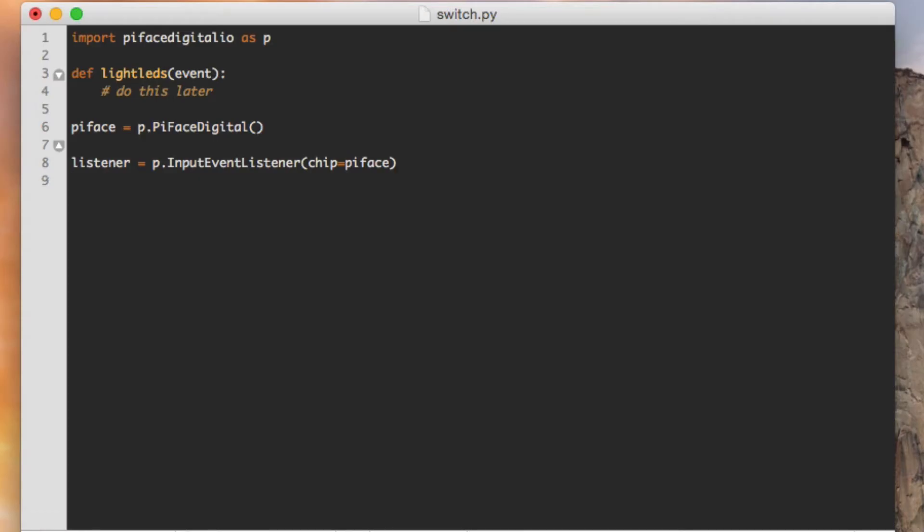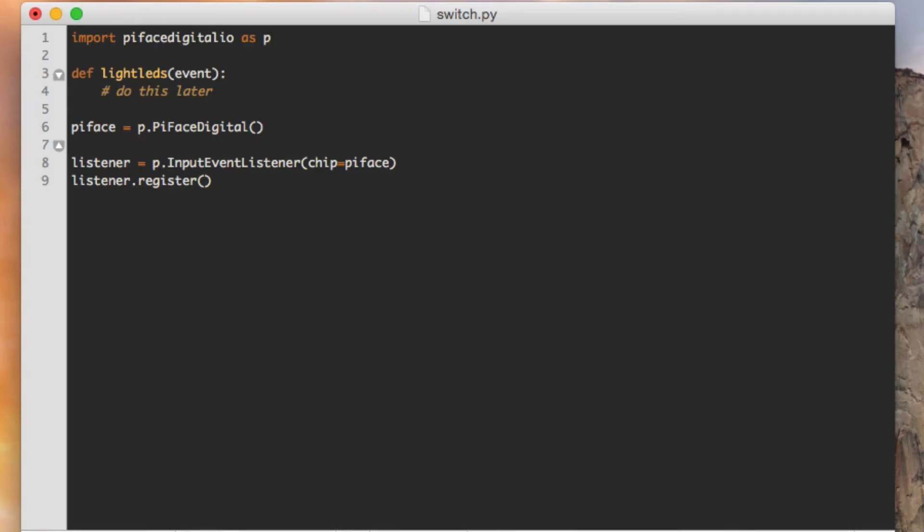The first thing I want to do is I want to invoke a method on the listener called register. Register is a function on an instance of that class. It takes three arguments. The first one is which switch are we going to put this listener on? I've got four switches on the PyFace. I'm going to make use of the first one. And because these are represented in the form of an array, if I'm going to get a handle on the first one and an array starts with a zero index, then I'm going to make sure I say zero. If I wanted the second switch, then I would do one. If I wanted the third, I would do two, et cetera.